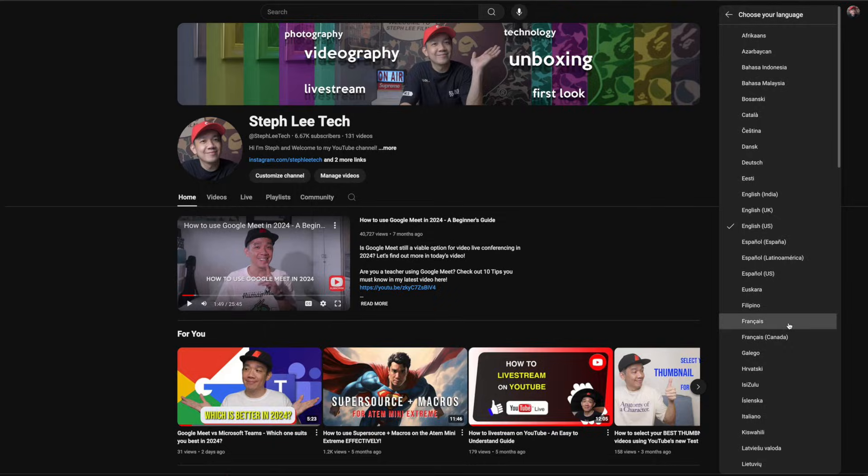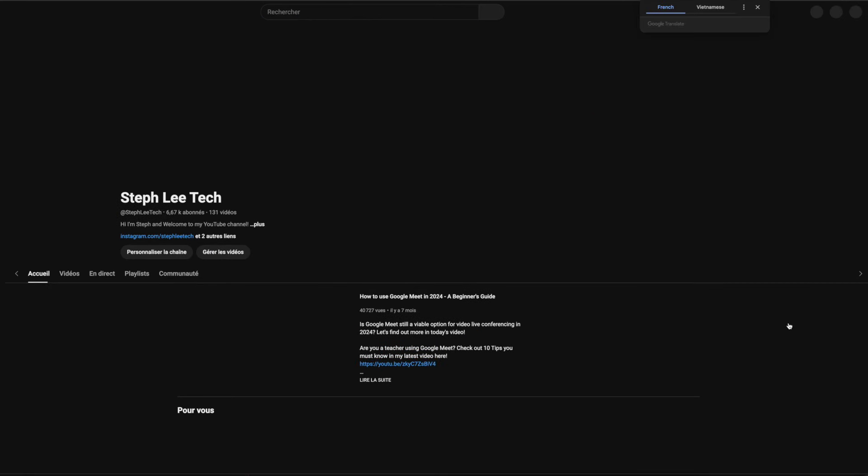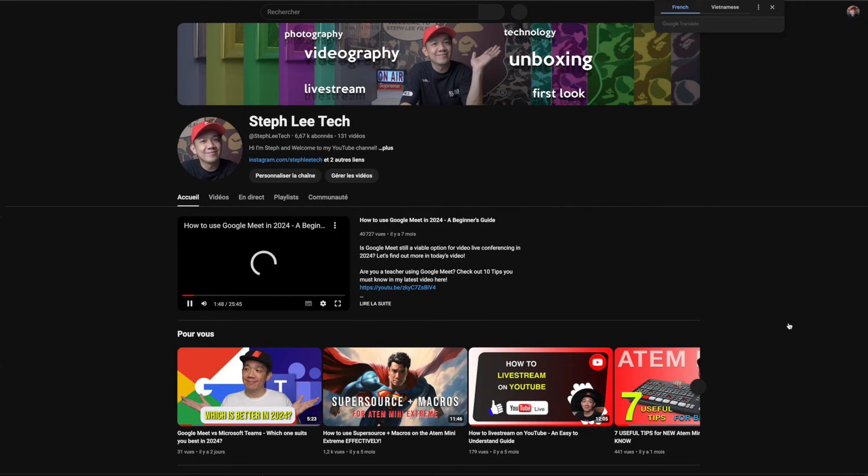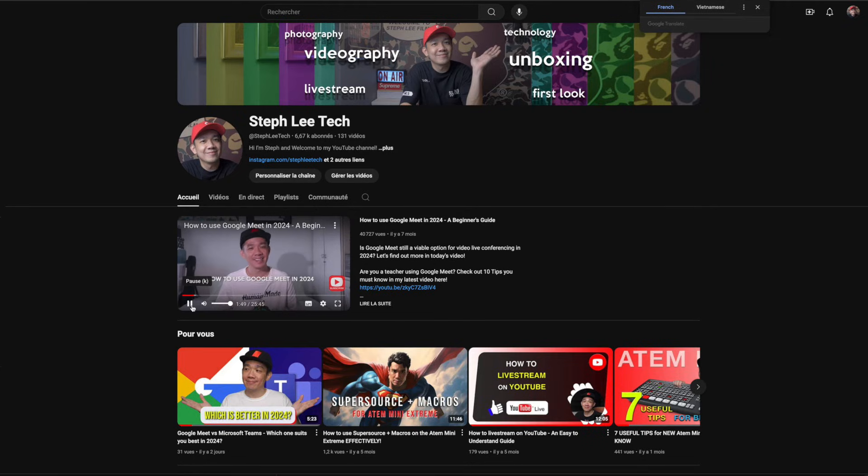I can go ahead to select French and you can see all the words on YouTube here have been changed to French.